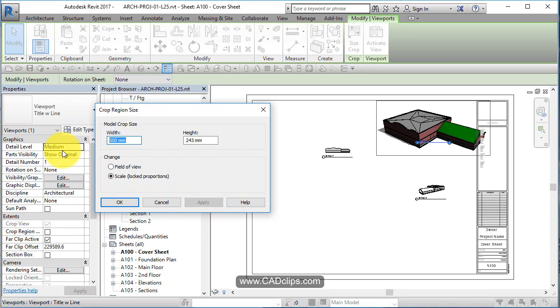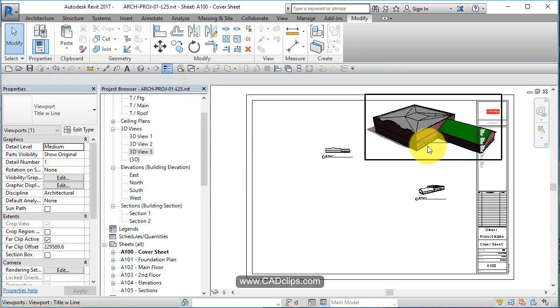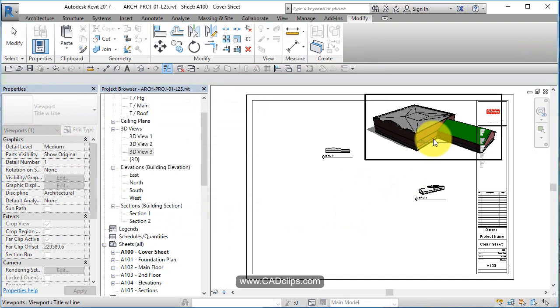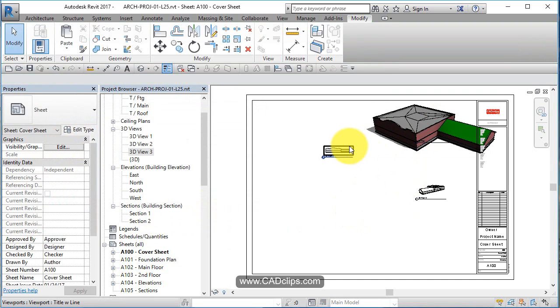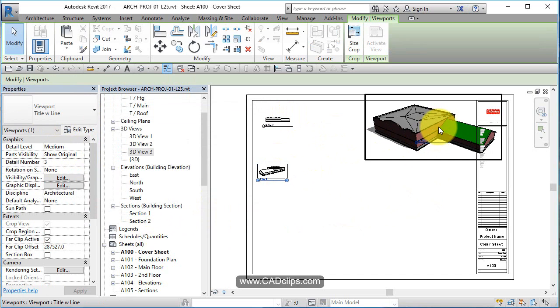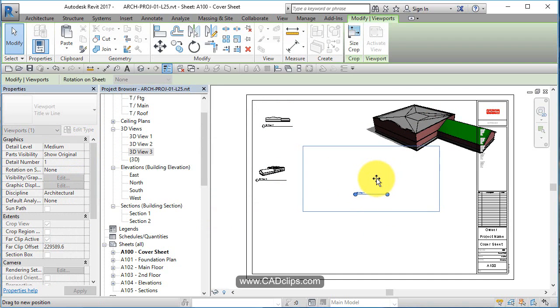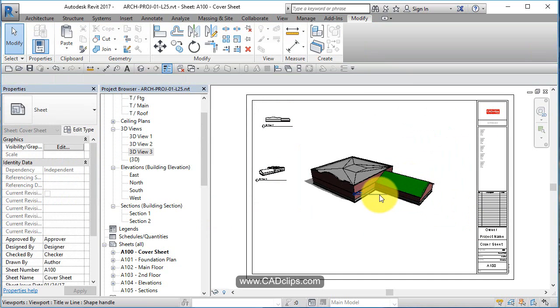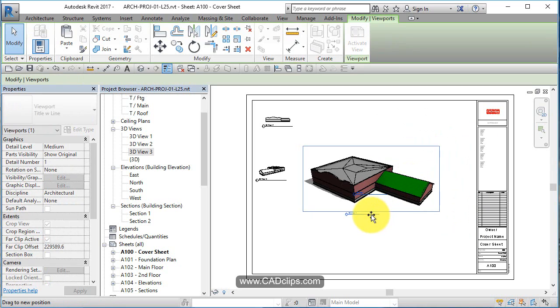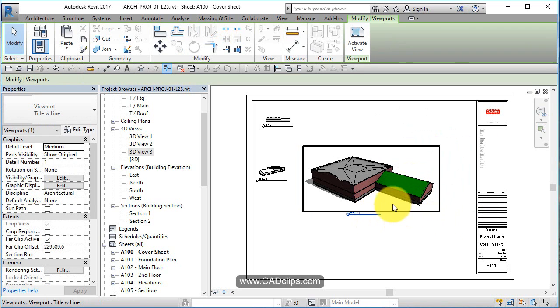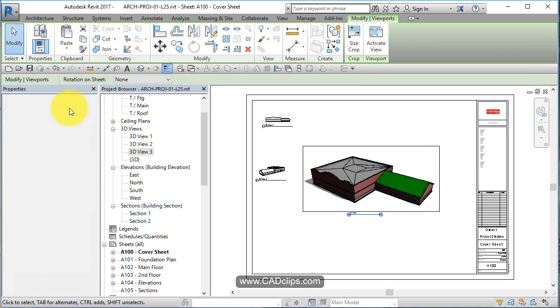Move these guys out of the way. I'm going to put this kind of in the middle. Again, we can adjust this later. This guy, I'm going to go in here and say no title.